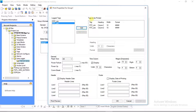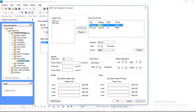In Tags to be Printed, the user can set the table properties by column heading, column width, and printing format of the tag. Change these as per your requirement.